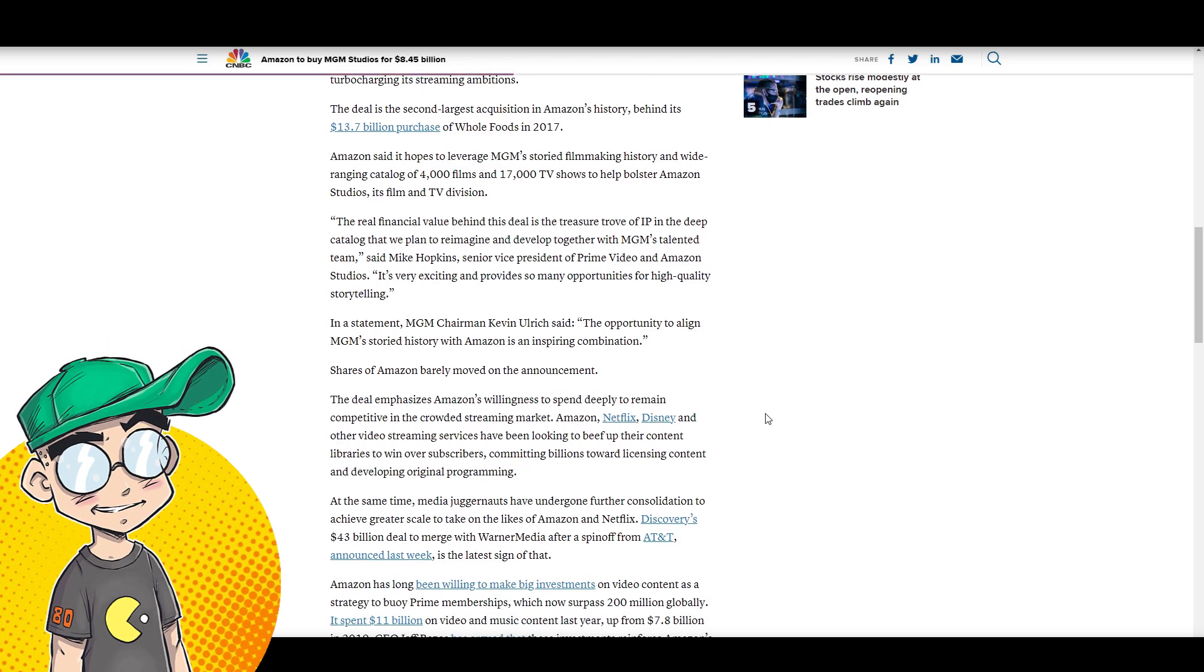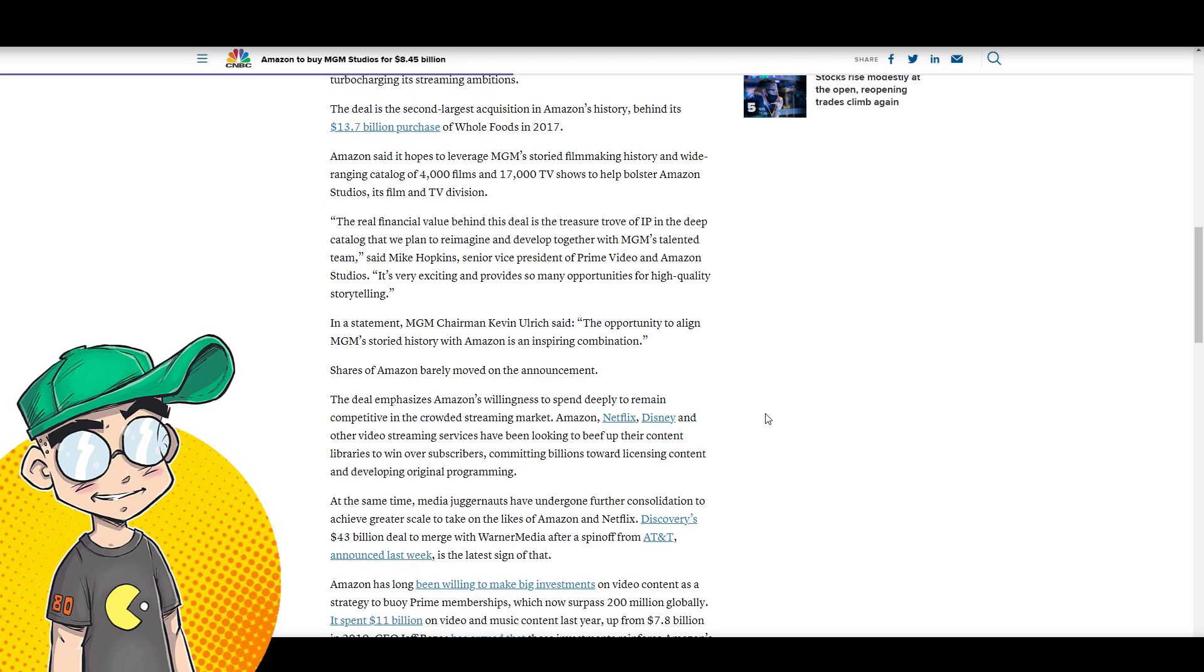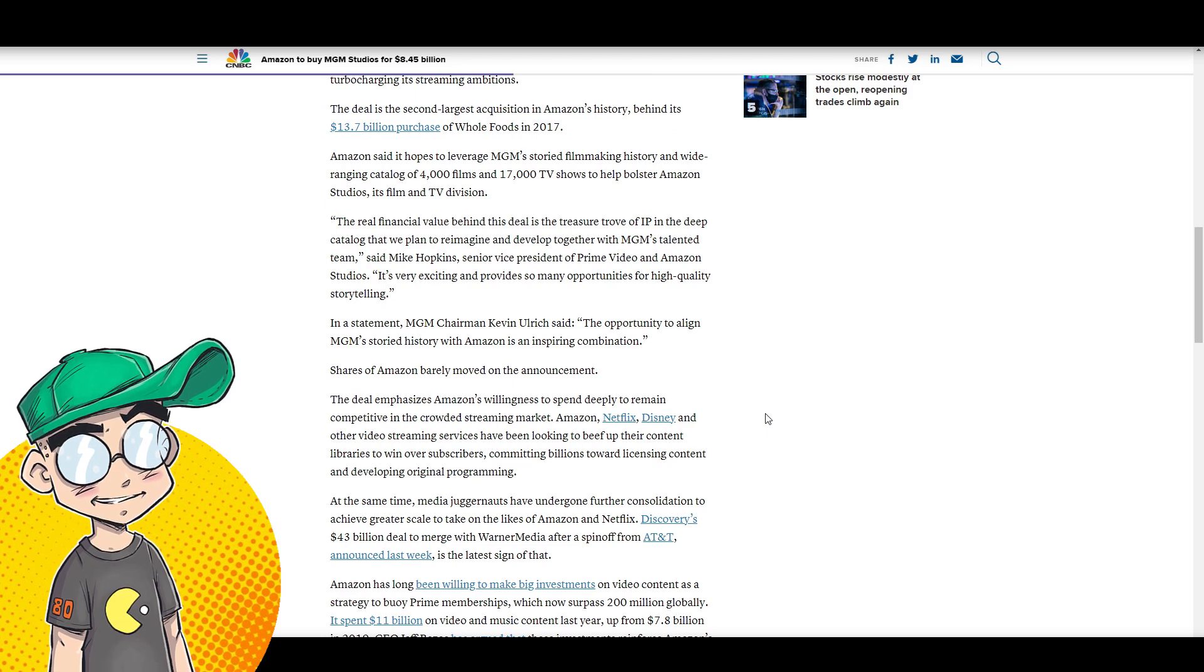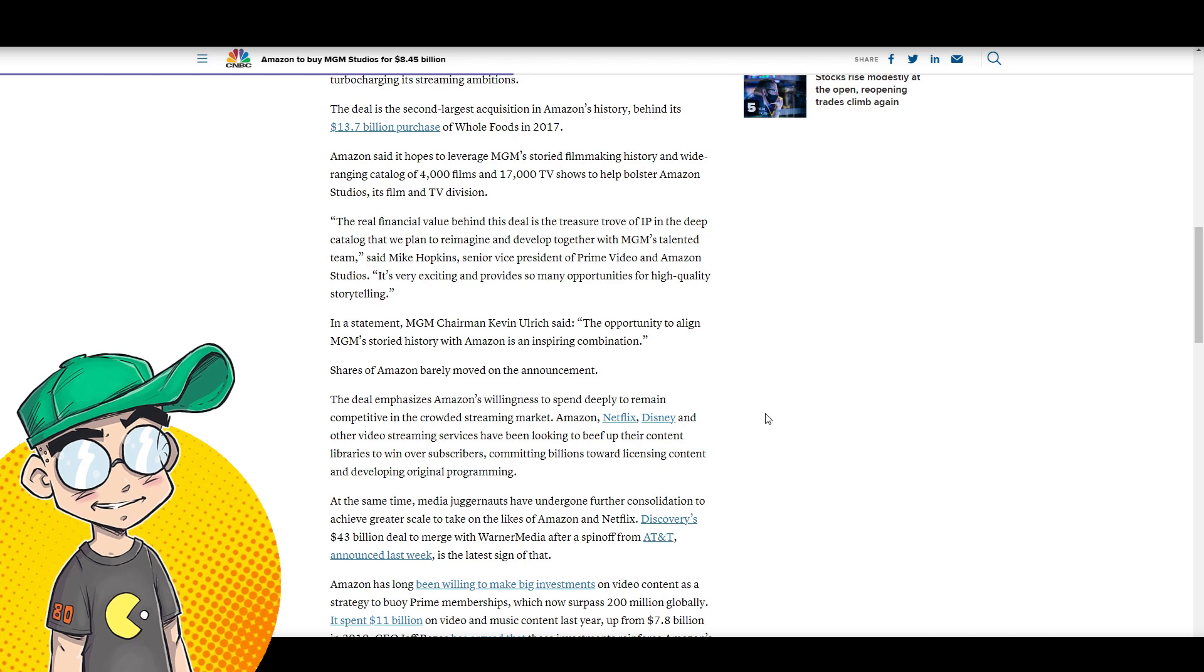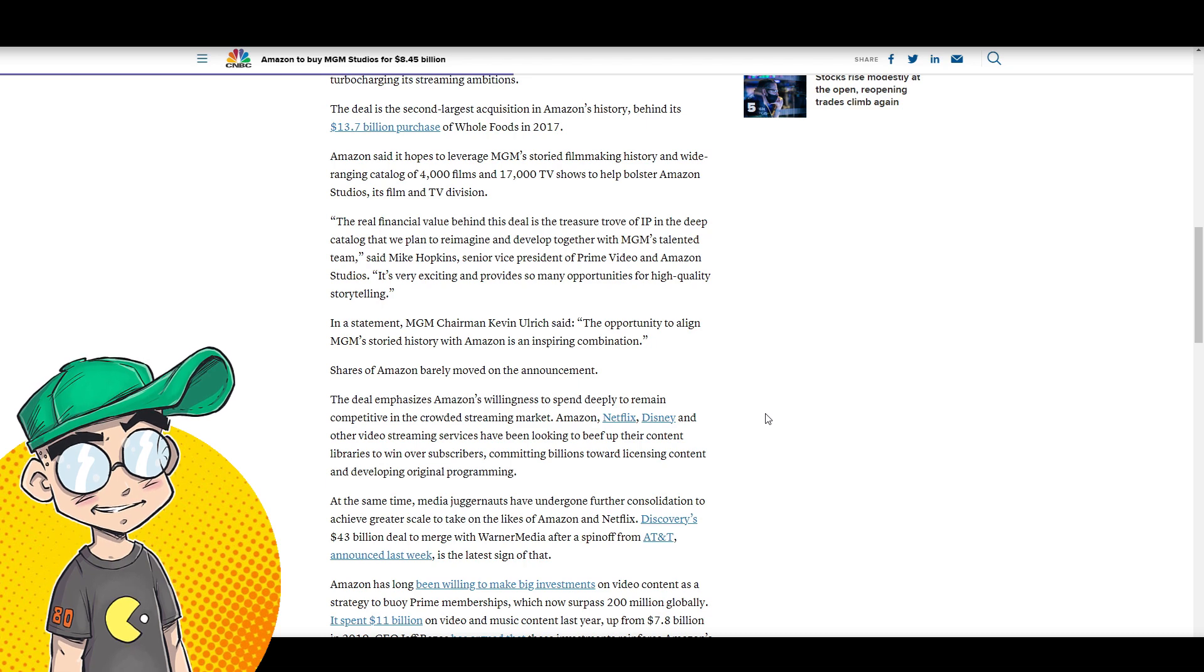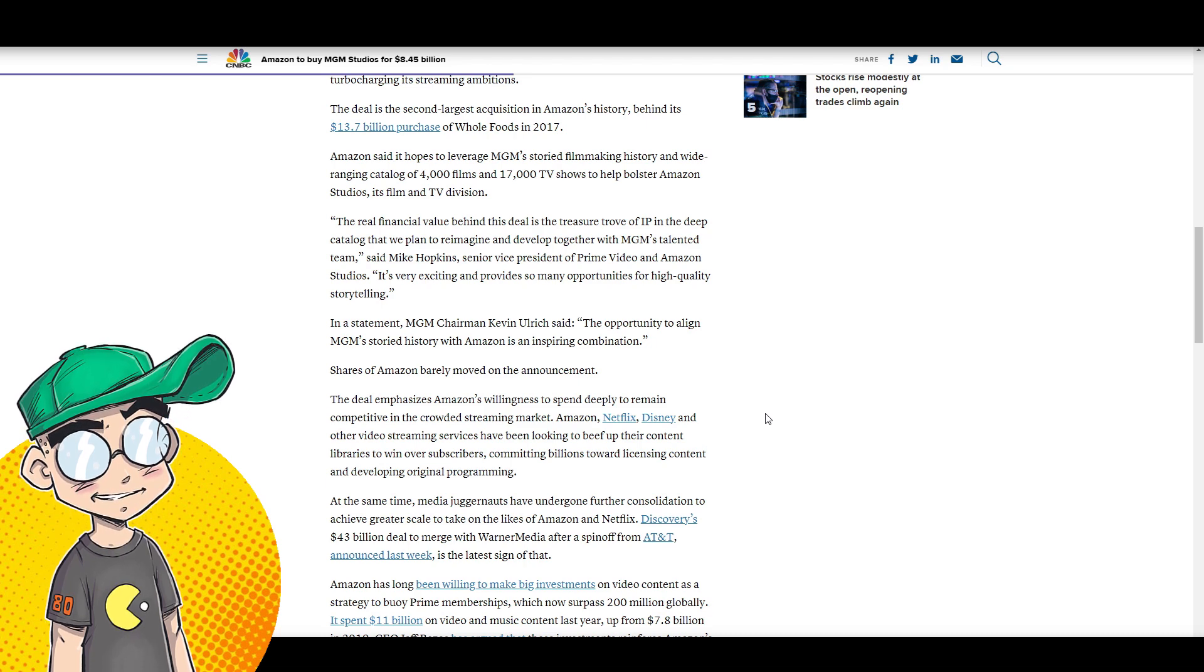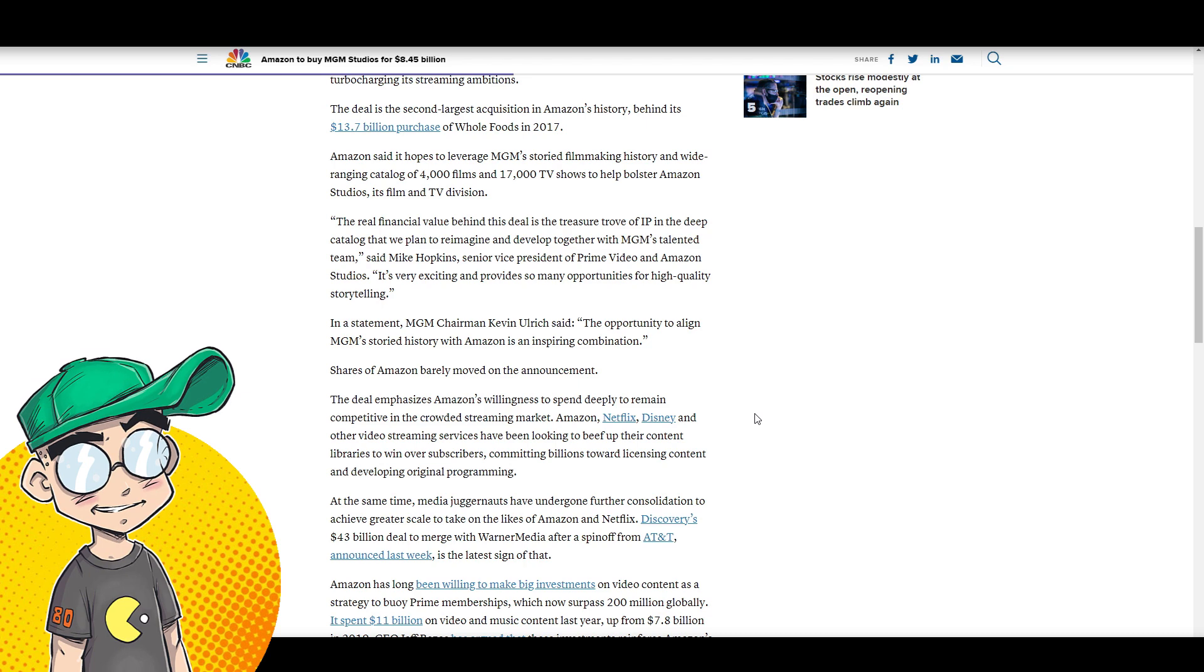In a statement, MGM chairman Kevin Ulrich said the opportunity to align MGM's storied history with Amazon is an inspiring combination. We welcome our new robot overlords.